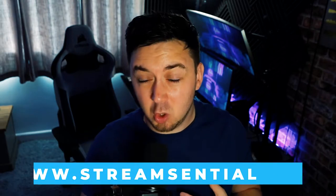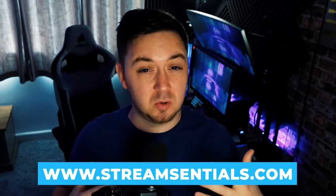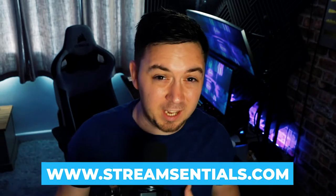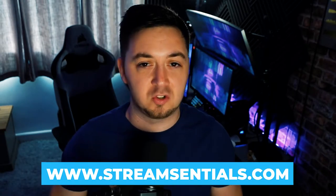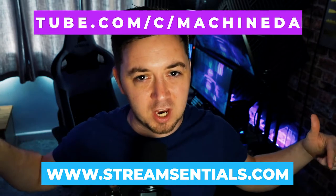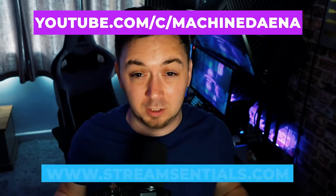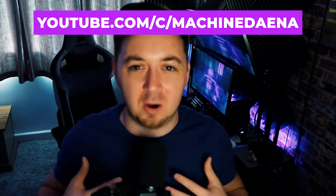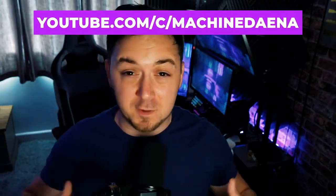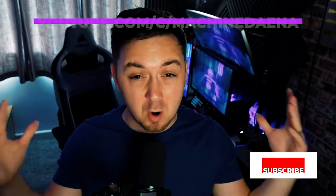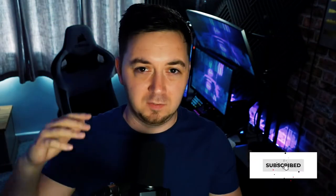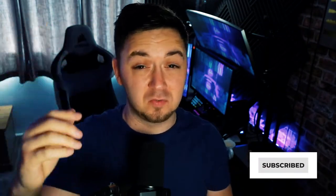So here at Stream Central, we provide loads of different tips, tutorials, gear and advice all around streaming. Feel free to check the website out below. You can also check out my YouTube channel on the link above as well. Feel free to subscribe to both of the channels. And if you find this video useful, we'd really appreciate if you just hit that like button, only takes a second, but helps us out loads. Let's do this.